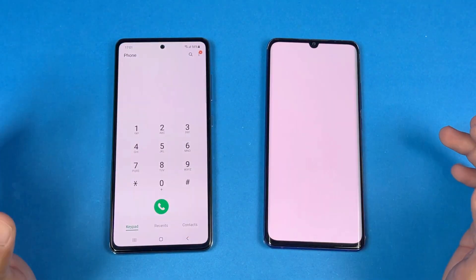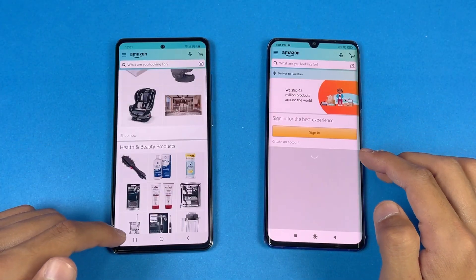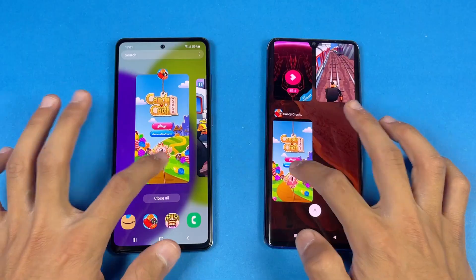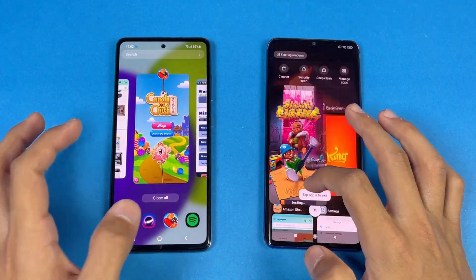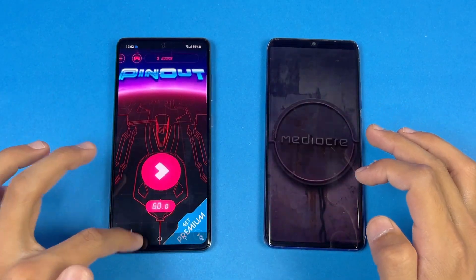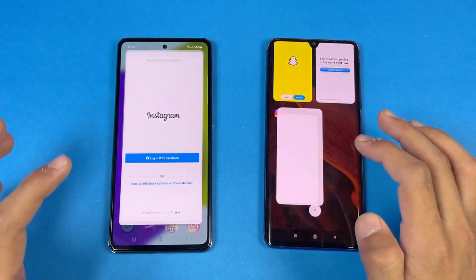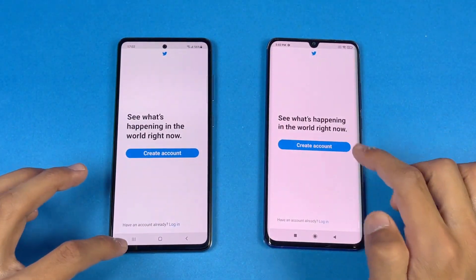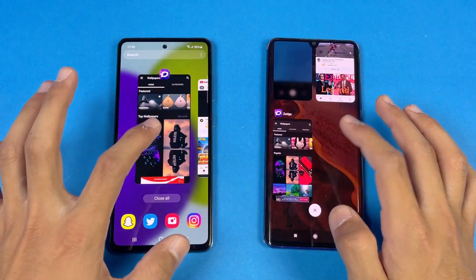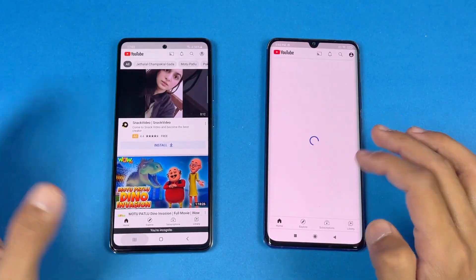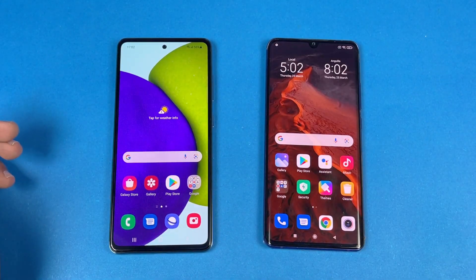Starting the RAM test by cycling back through all the apps. The phone dialer is not refreshed. Settings is not refreshed. Amazon Shopping is refreshed on the Mi Note 10 Lite. Candy Crush Saga is refreshed. Subwoofer game is refreshed — RAM management is really bad on Xiaomi phones. Pinout is refreshed again. Spotify and Temperanto show the same result. Instagram is refreshed again. Twitter is not refreshed. Snapchat seems refreshed. Zedge and YouTube are refreshed again. Back to the internet browser — not refreshed on both phones.